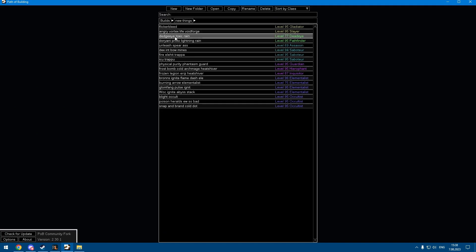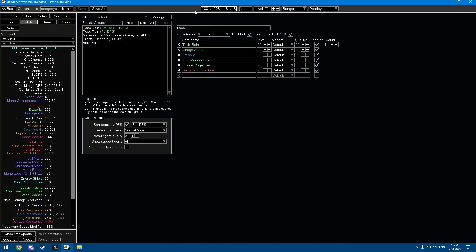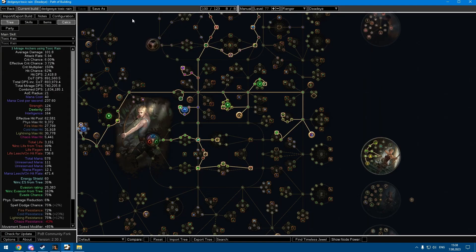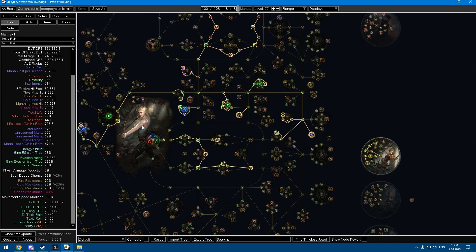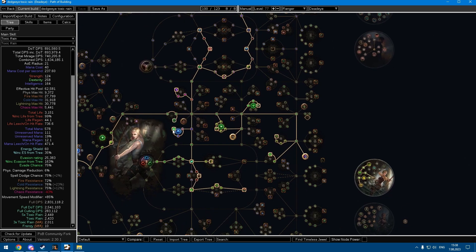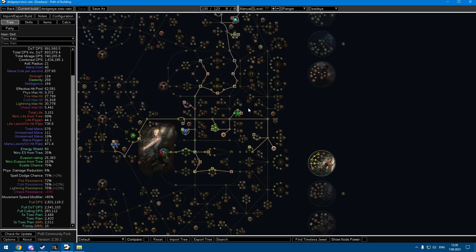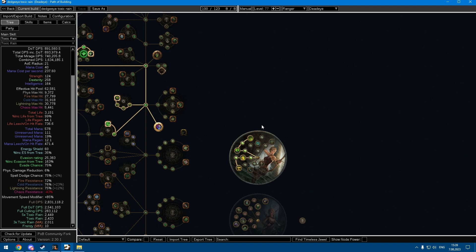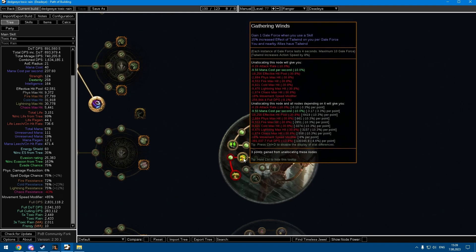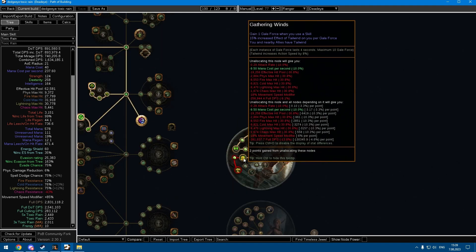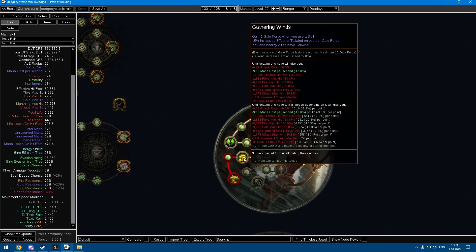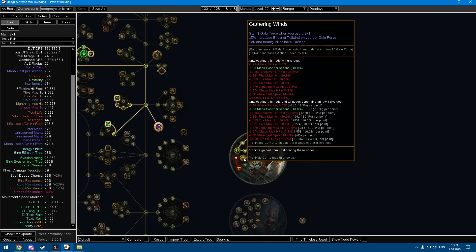The next build is a Deadeye Toxic Rain character. I think most of you already know Toxic Rain is a really nice league starter, but I decided to do a few things differently. I went as Deadeye mainly because I think Tailwind is super strong for leveling and just getting into early maps, it speeds it up a lot.